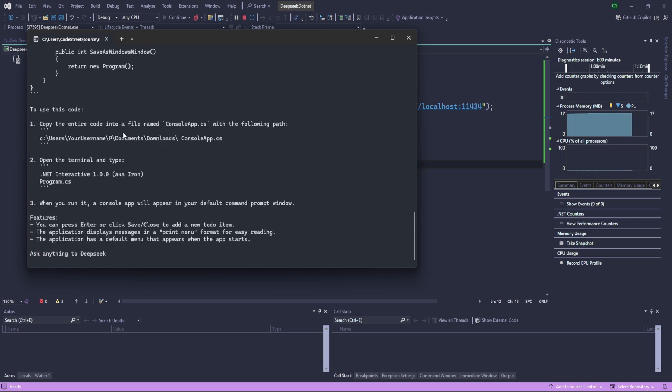Yeah, perfect. It's very fast, actually. So you can see this is what it has been given.